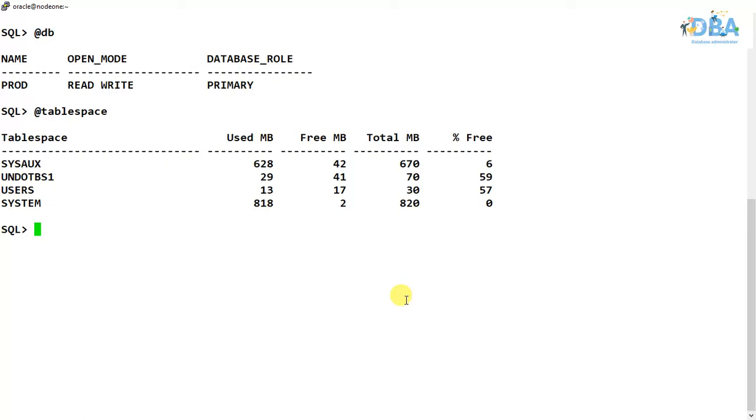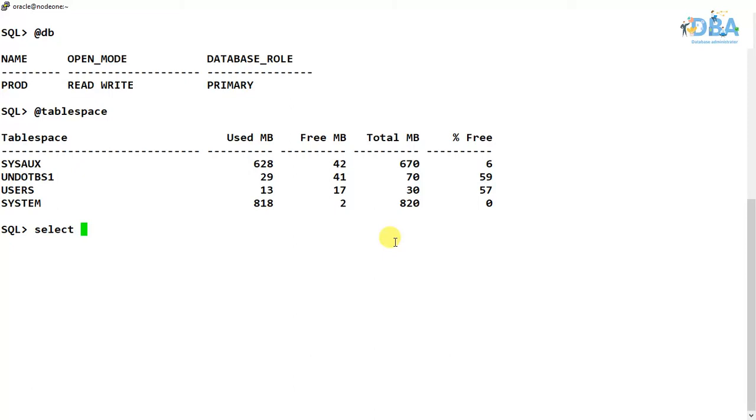And offline means obviously when it will be offline, so we cannot perform any kind of operations with the data which are present in that tablespace.